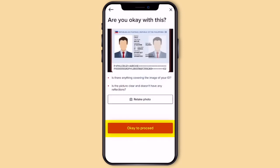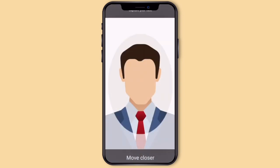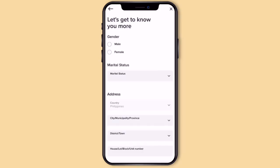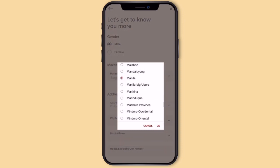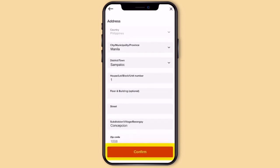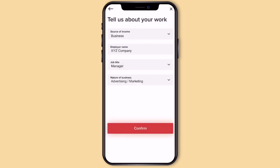After that, take a selfie — the app will instruct you on what to do. Then answer additional questions accordingly and input your income details. Click Confirm.